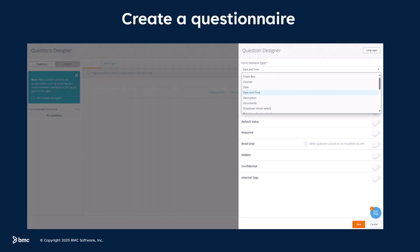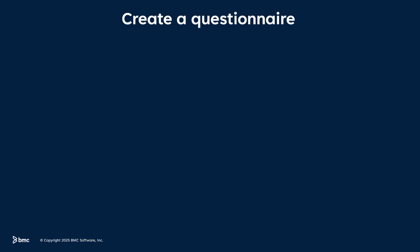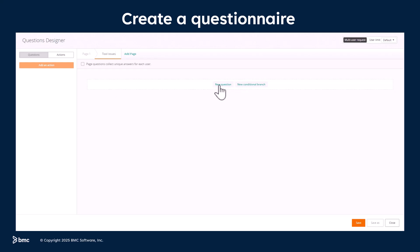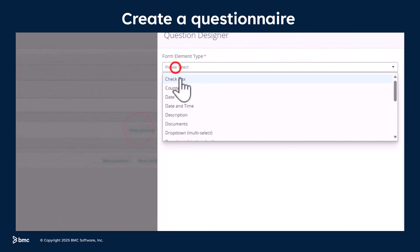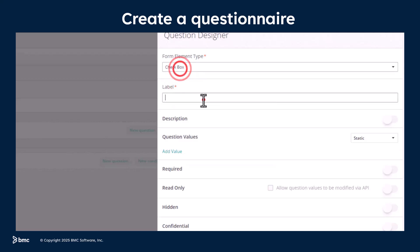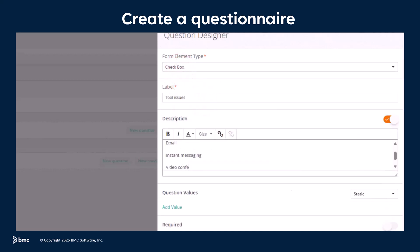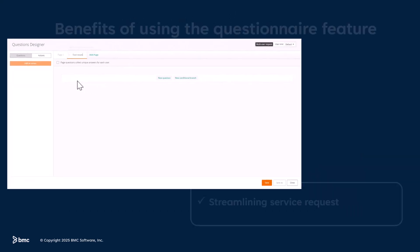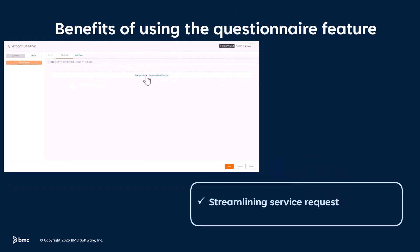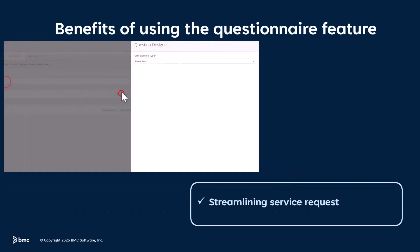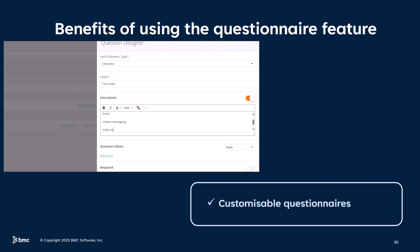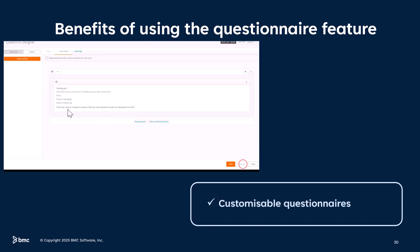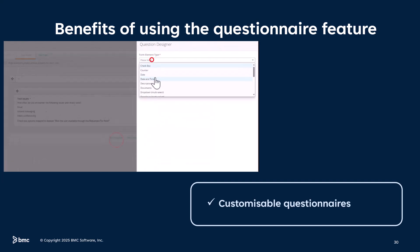Now let's look at creating a questionnaire. Use the Questions Designer to create and manage service questionnaires that gather necessary information from users to efficiently fulfill service requests. Questionnaires streamline service requests by ensuring all necessary information is collected up front. The tool allows for creating tailored questionnaires for various services and workflows.